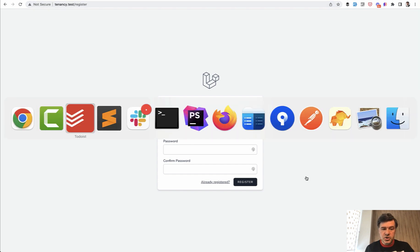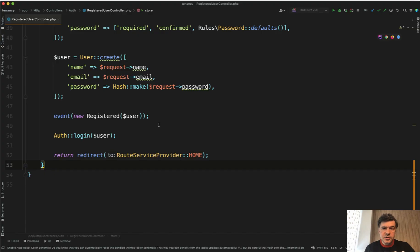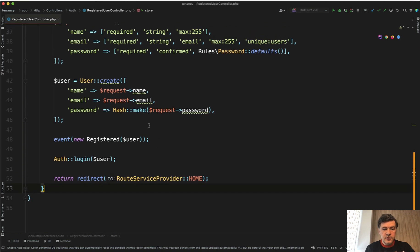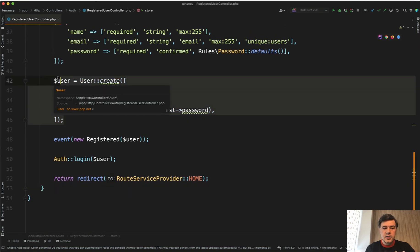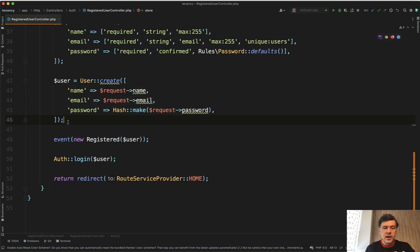So on registration in the registered user controller, in our case for Laravel Breeze, we would need to have additional code to add user to a tenant.